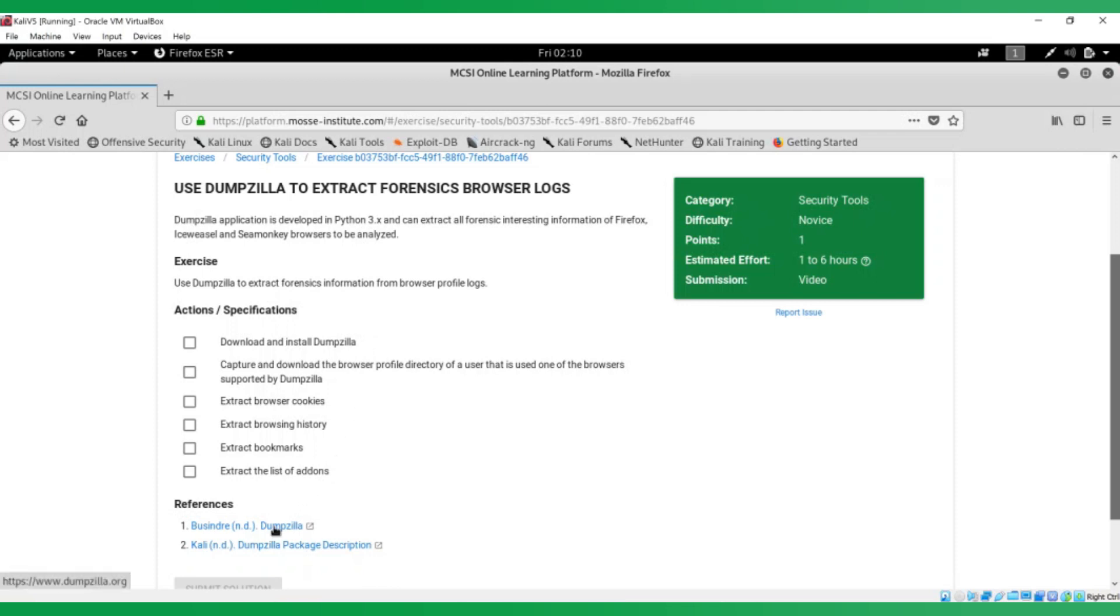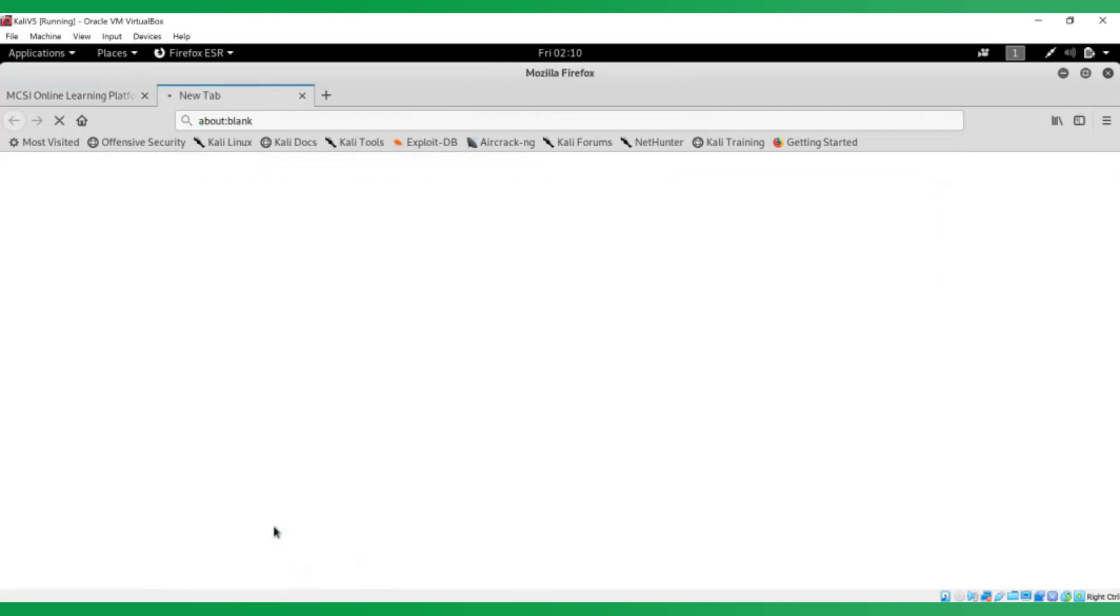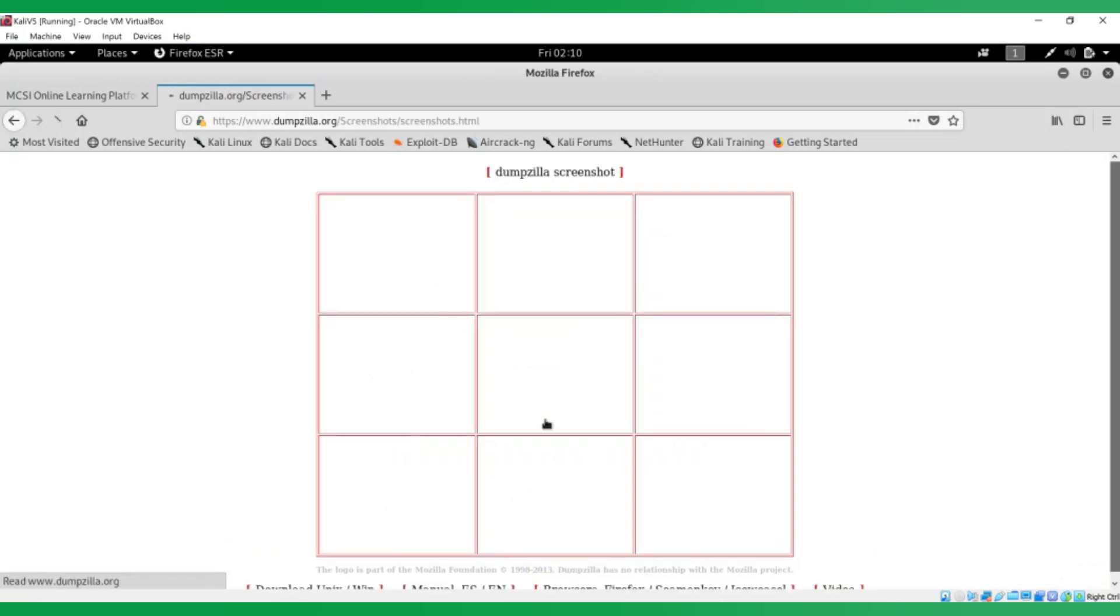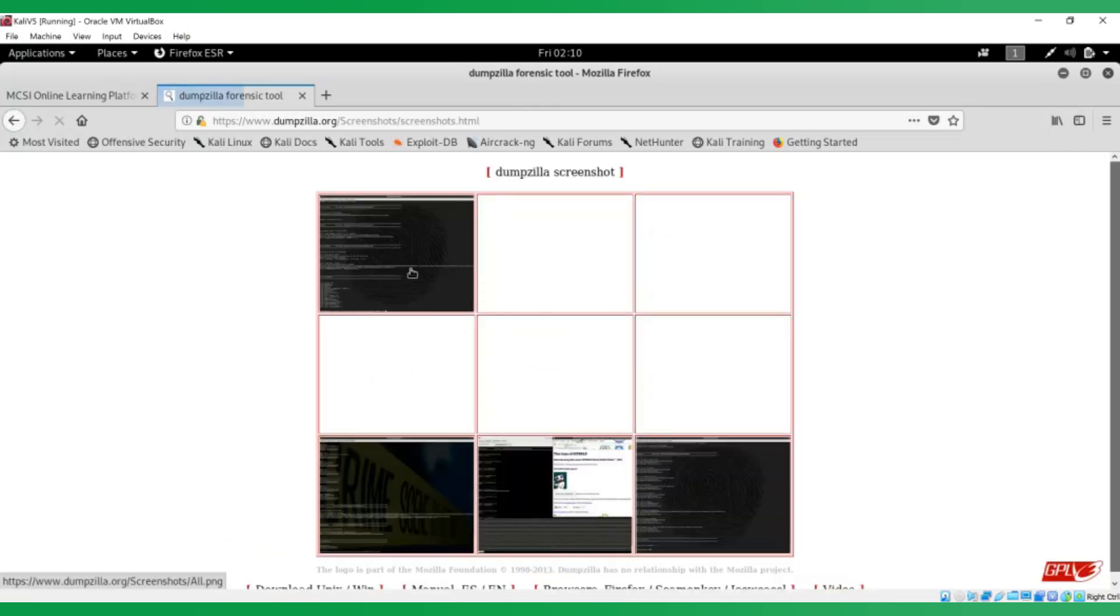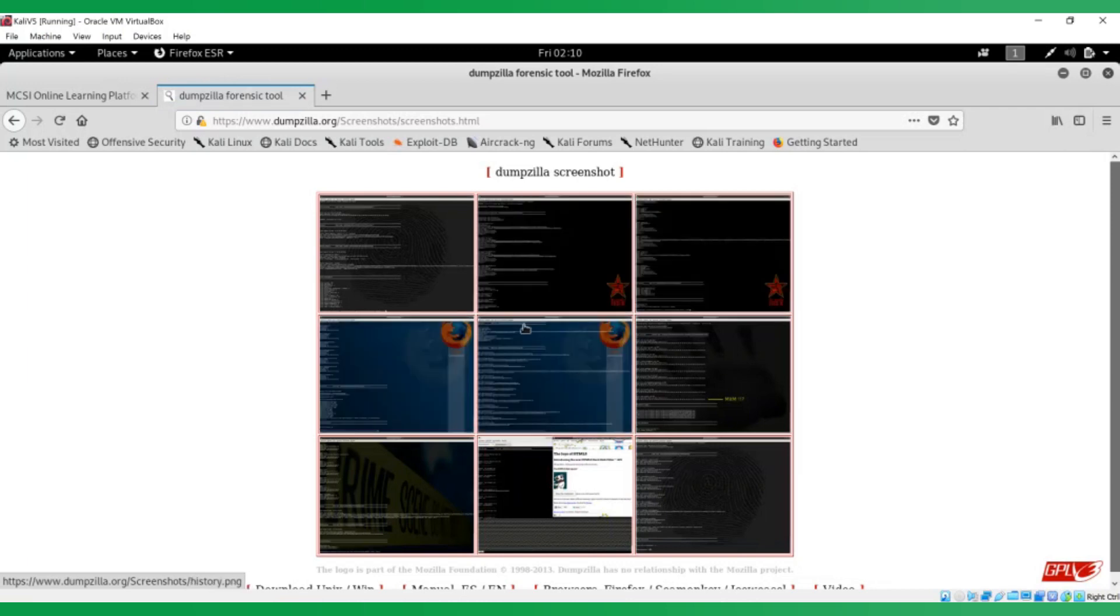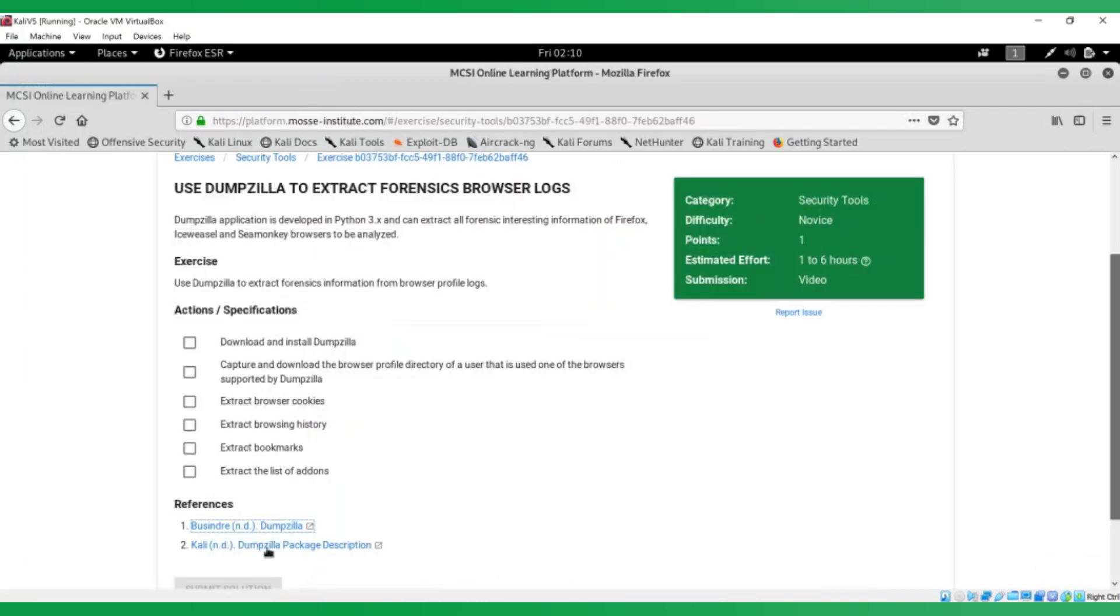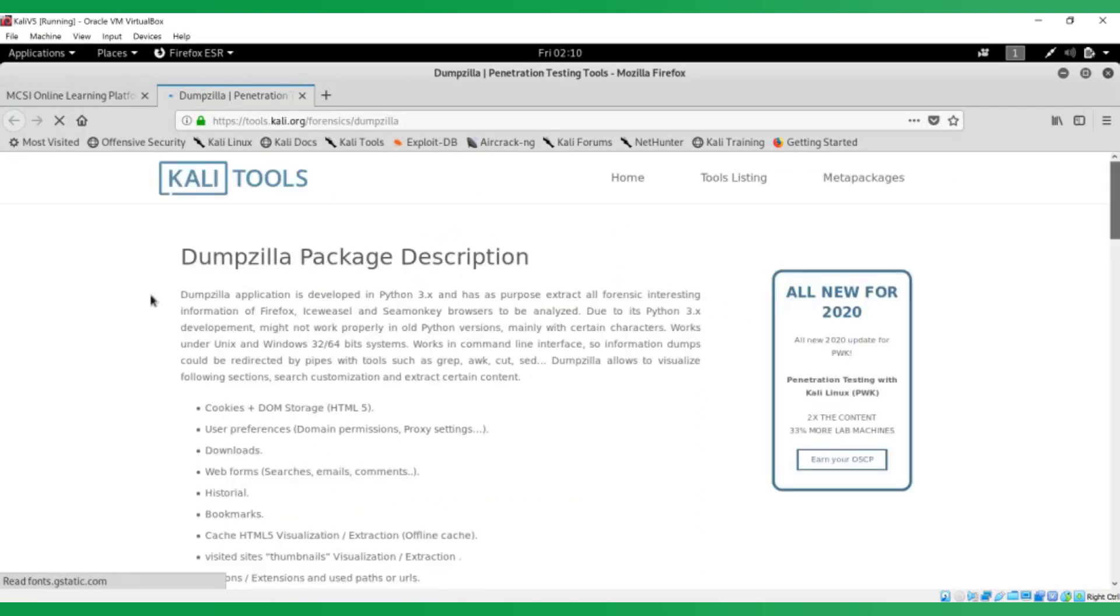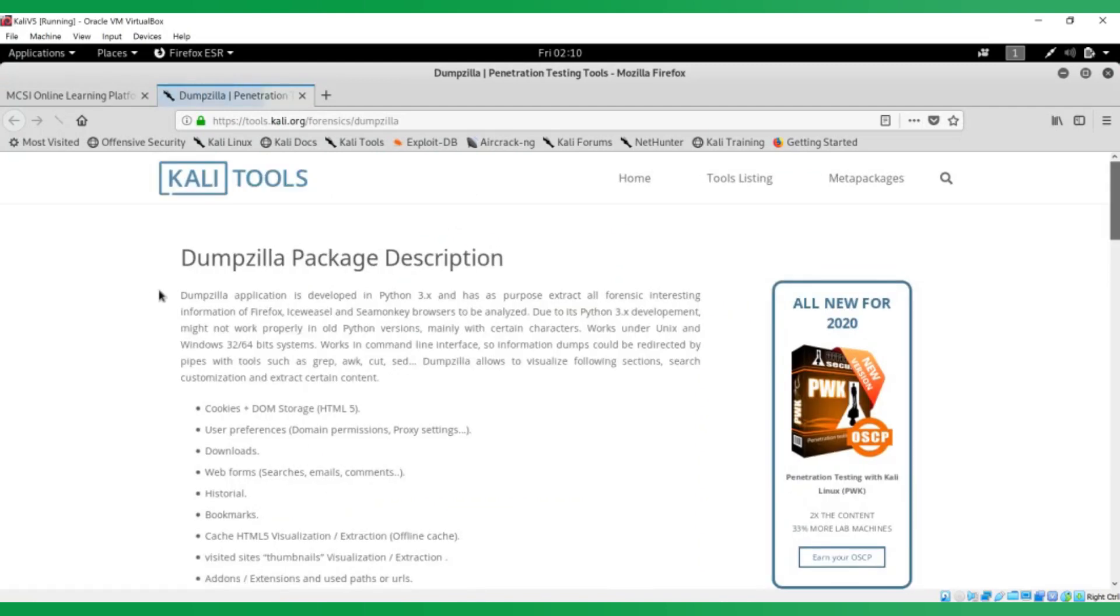Let's get started with the research. This is the first reference we've provided. You can download Dumpzilla. This is its website. There's a manual, there's some screenshots if you want to look and see how it is used. Let's have a look at the other reference now, which is the one we'll use for most of today's video, which is the Dumpzilla package description page.